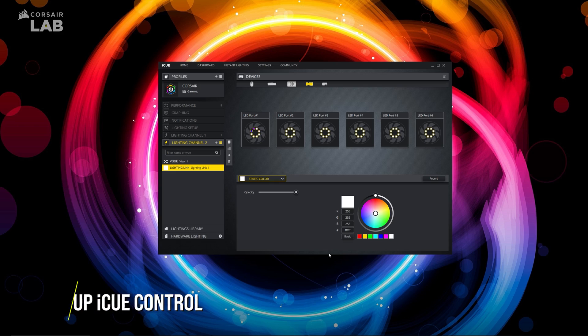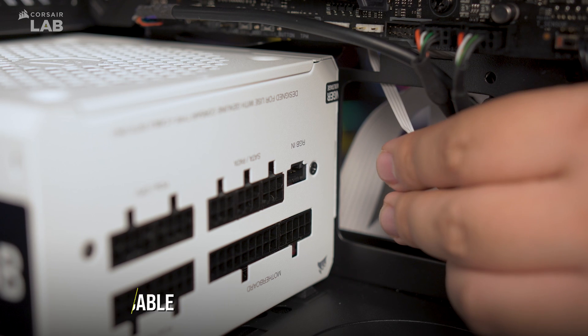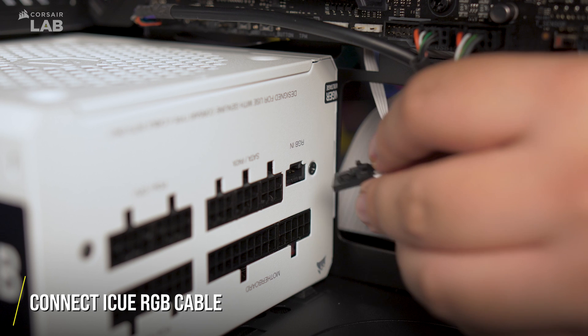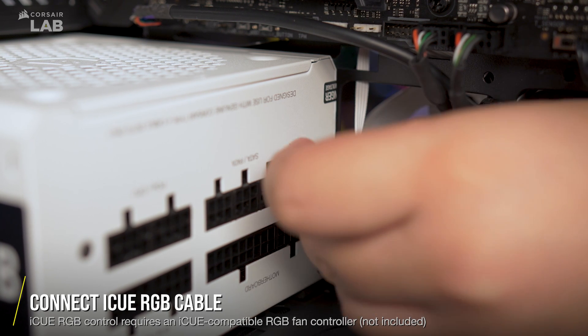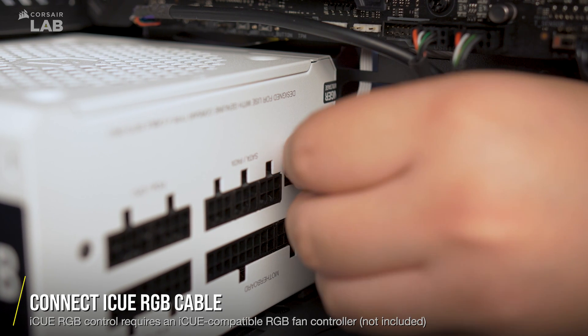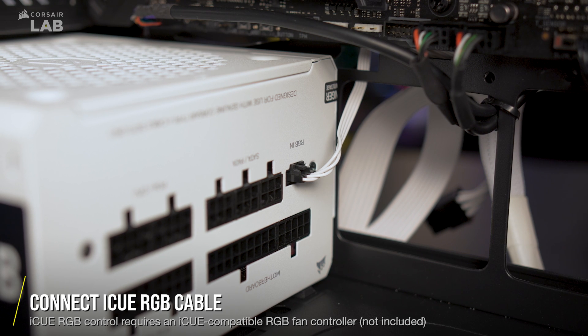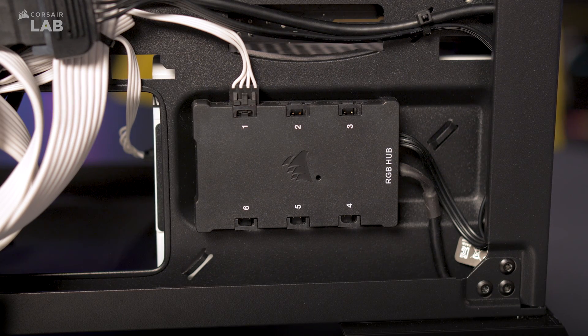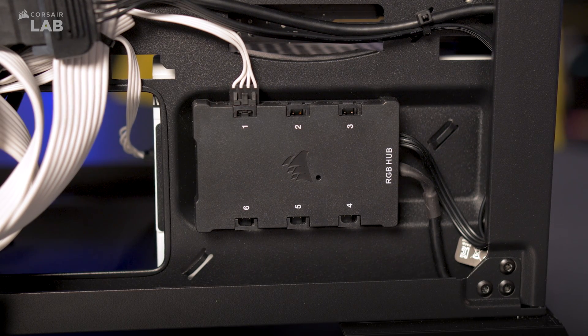The most powerful and complete method for controlling your CXF RGB power supply lighting is Corsair IQ. Simply plug in the IQ RGB cable and connect the other end into a 4-pin IQ lighting control port on devices like the lighting node core or a 6-port RGB fan LED hub.